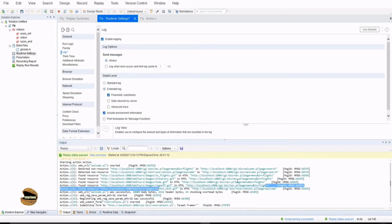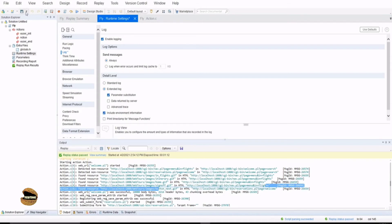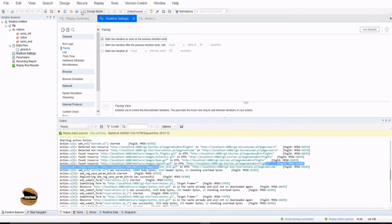For example, with parameter substitution enabled, at any point when parameters are used that step will also be populated in the replay log. We also have data returned by the server, and advanced traces which logs all user messages and function calls — completely end to end — but this can impact your execution time and performance. So use this option only when you really need detailed analysis.